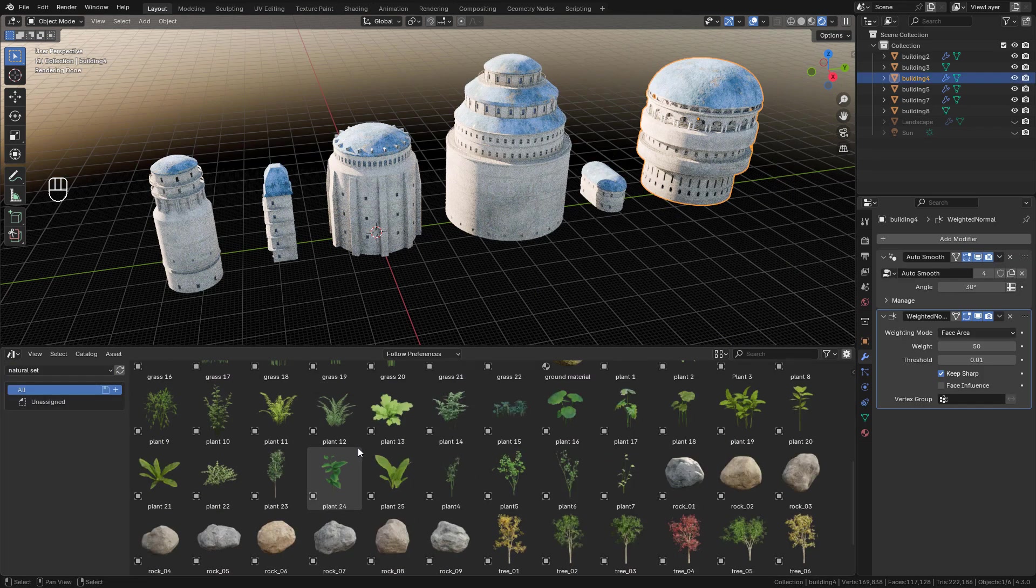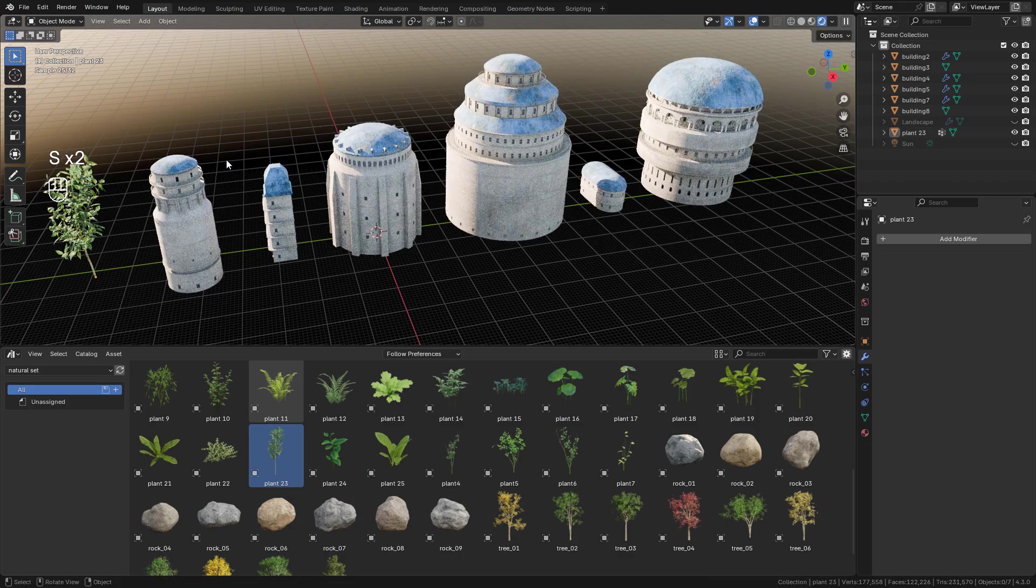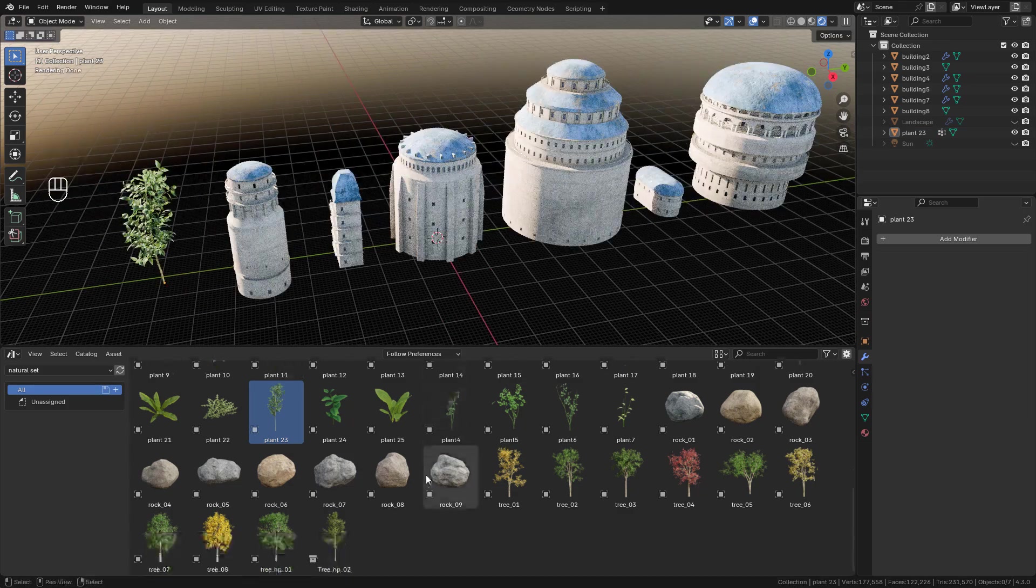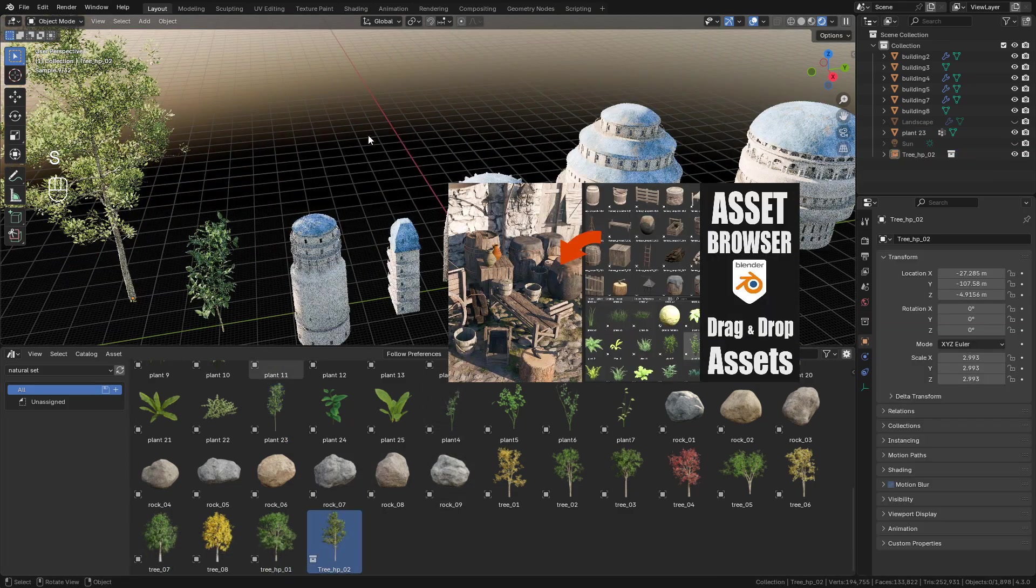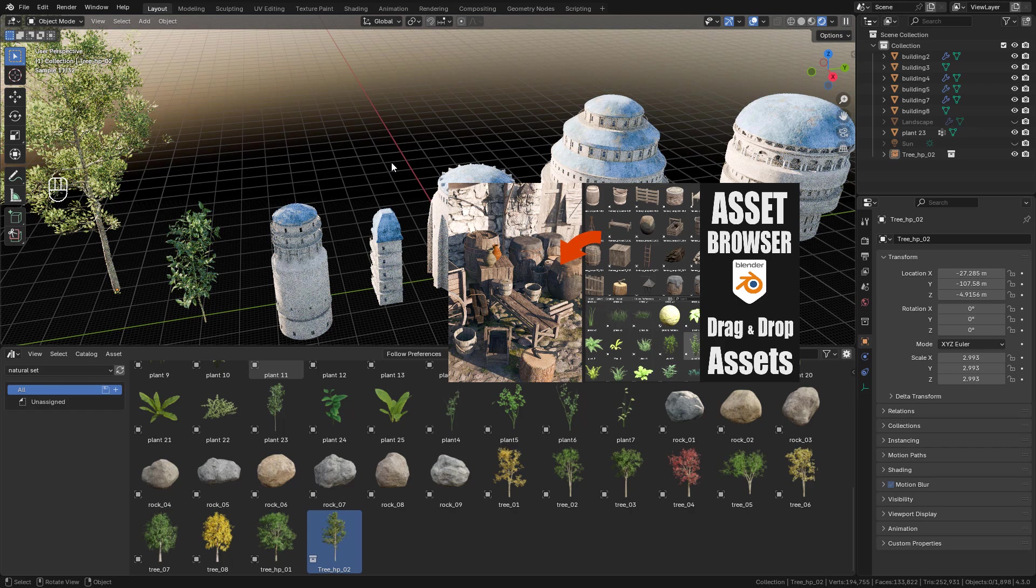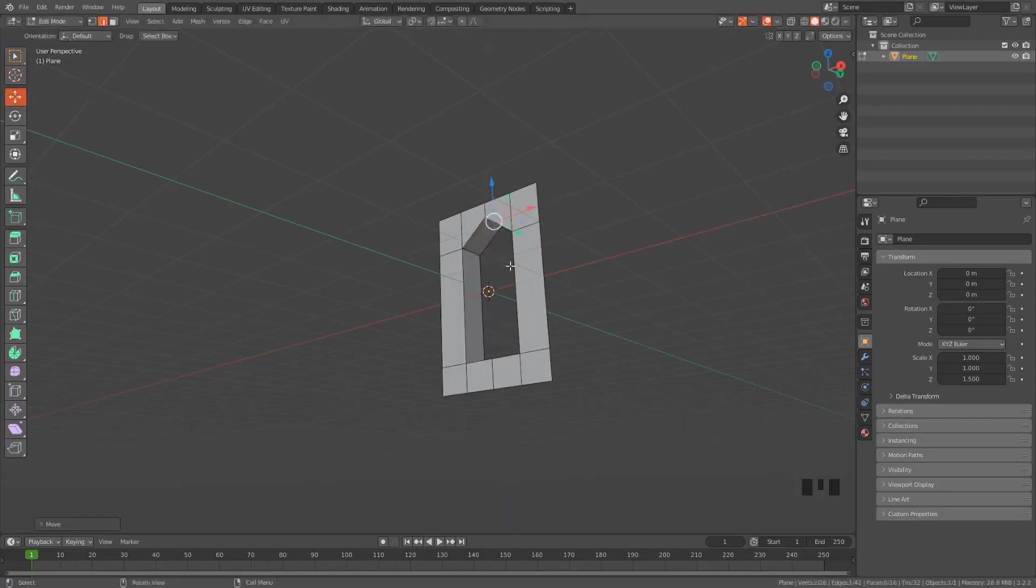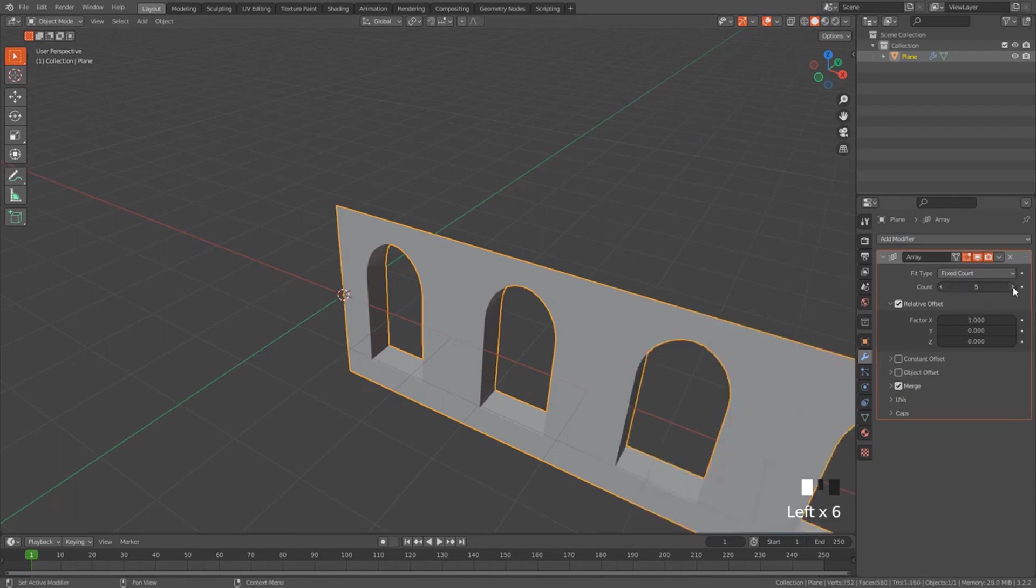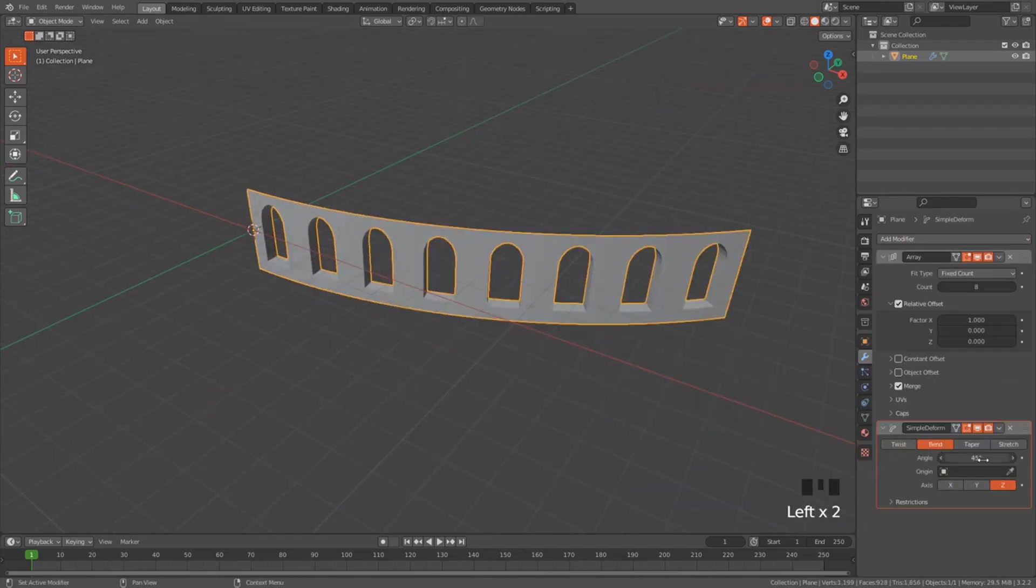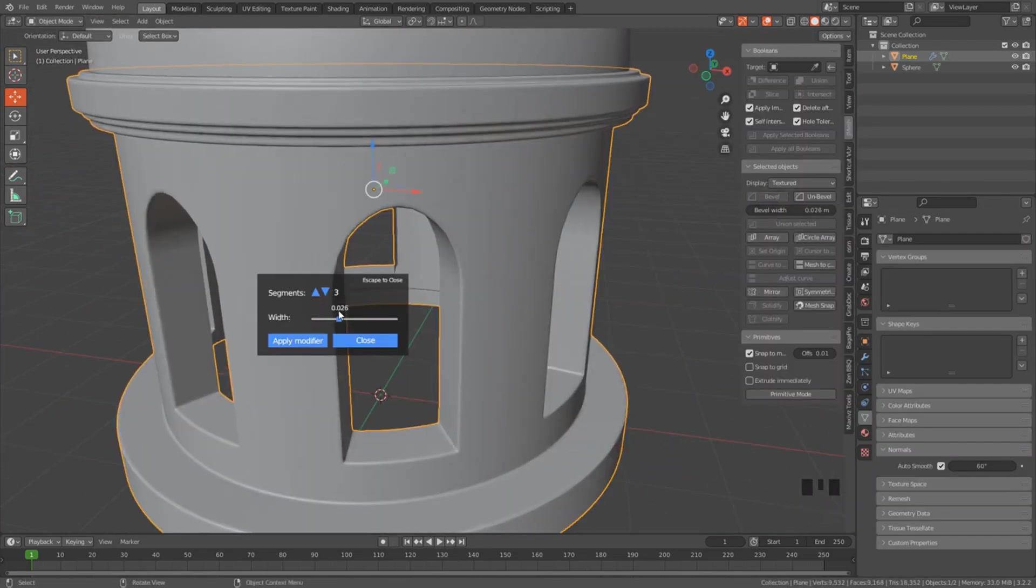If you don't know how to use the Asset Browser, I have a tutorial for that, the link is in video description. But if you want to make the buildings, I also have a tutorial where I explain how to easily make them using modifiers.